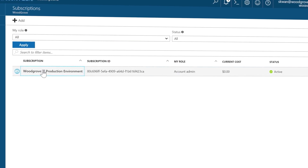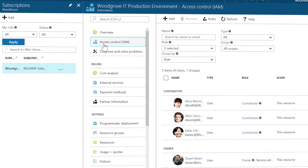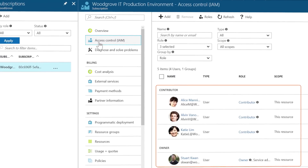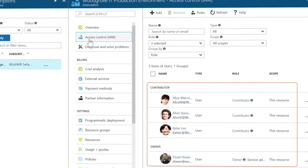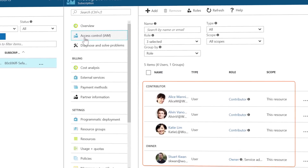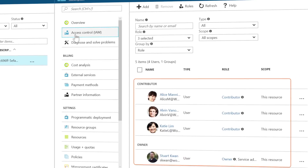Some key differences when compared to AWS include the concept of accounts and subscriptions in Azure. In Azure, the account owner can delegate the task of managing subscriptions to application owners, which is important when the person paying the bills is not the person responsible for managing the technology.